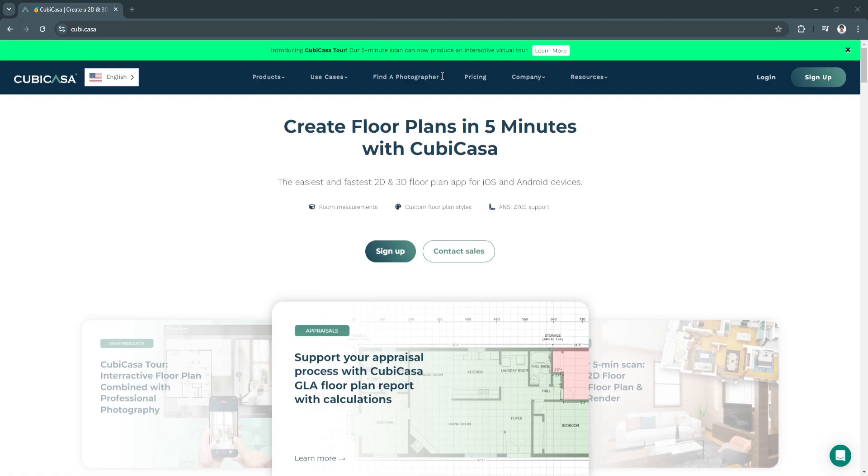With Kubikasa, you simply scan your space using your phone and the app generates precise 2D floor plans complete with measurements, room labels, and custom options.